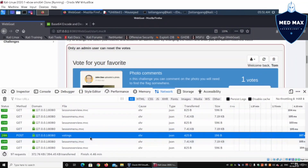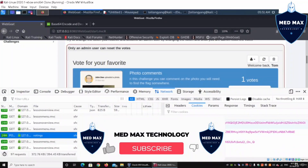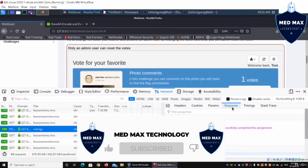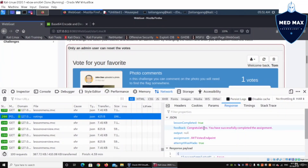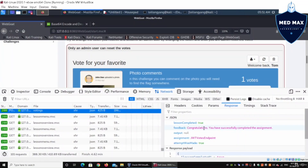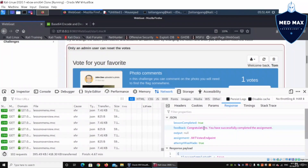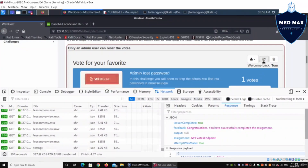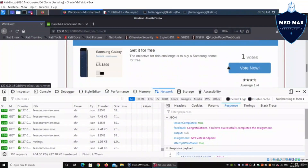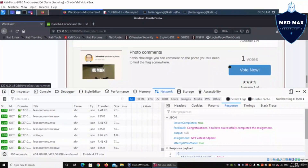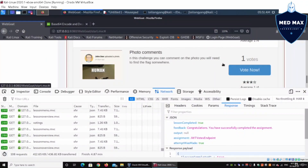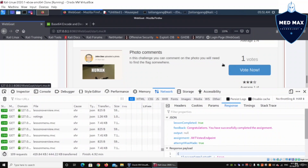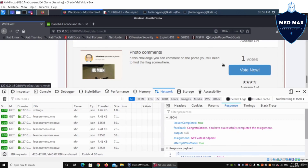After sending the forged token, we click on the response details and it says: 'Congratulations, you have successfully completed the assignment.' We have successfully reset the vote counts in the database. Refreshing the page confirms all vote counts are reset. I hope you learned something valuable in today's tutorial. If you liked what you watched, please like, share, and subscribe to the channel to stay up to date with the latest cybersecurity tutorials.